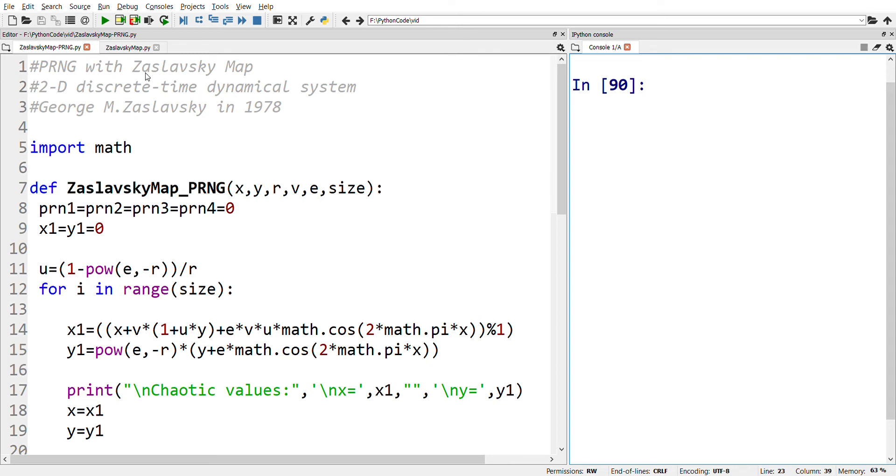Welcome to Chaos and Cryptography. Here is another interesting video on the Zaslavsky chaotic map. We have already seen a short video on how to generate chaotic values with this map, the link of which is given in the description box below.